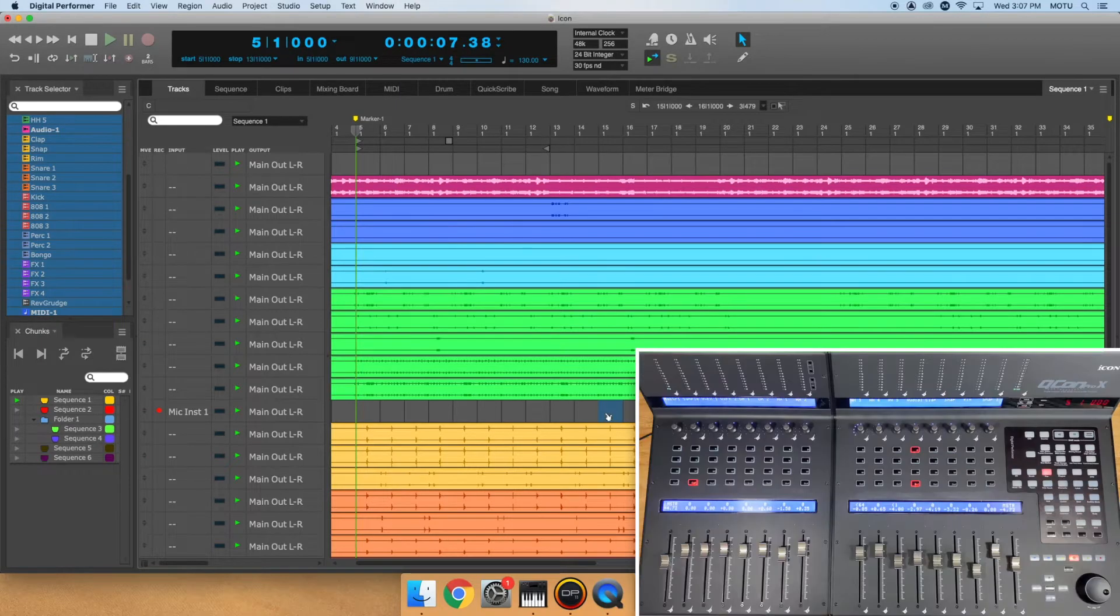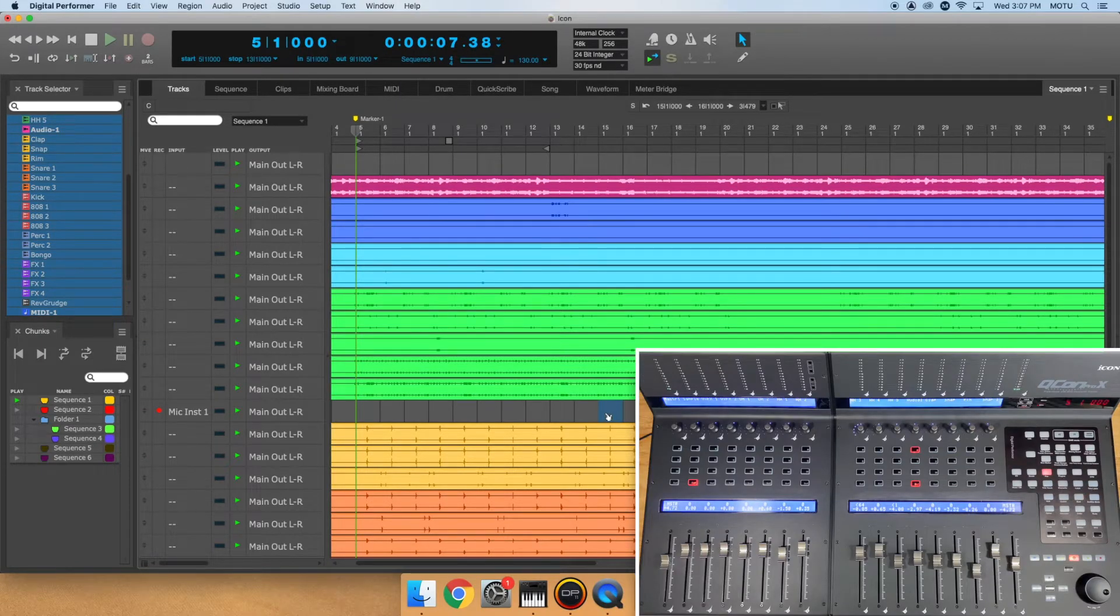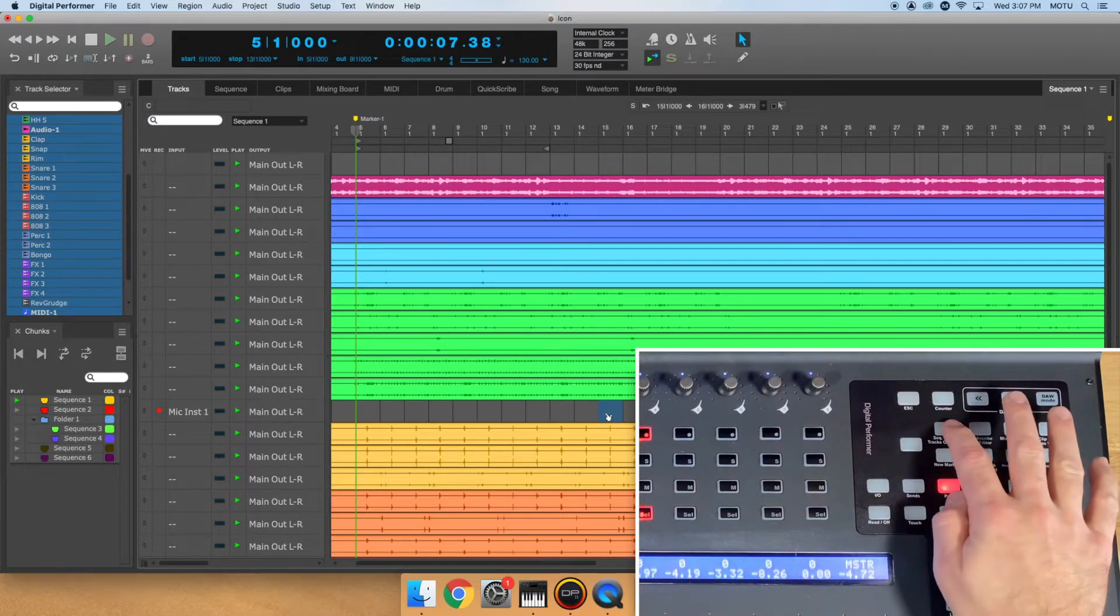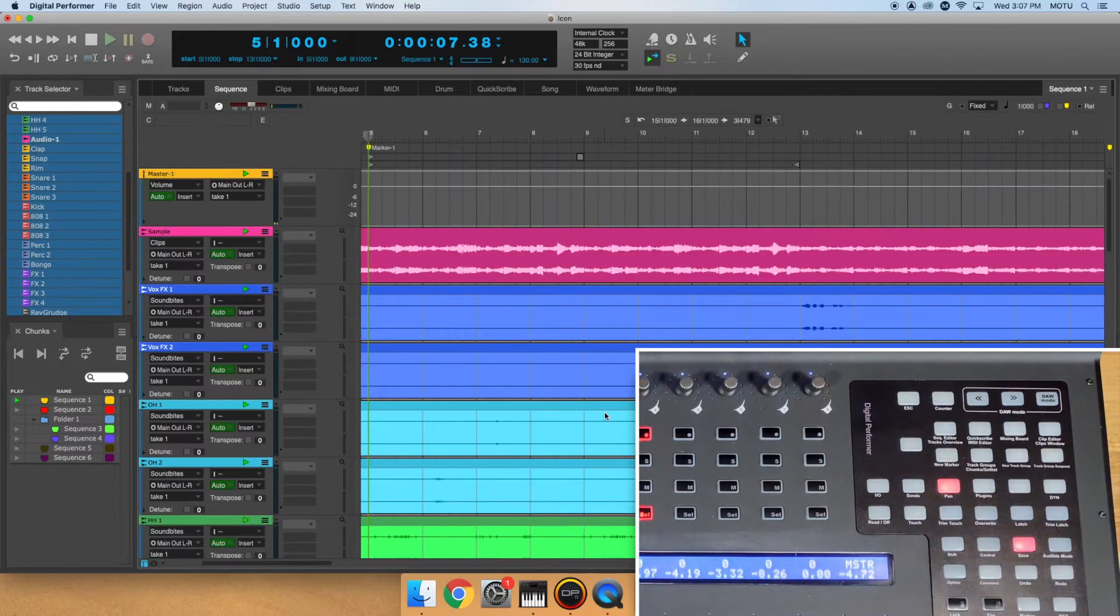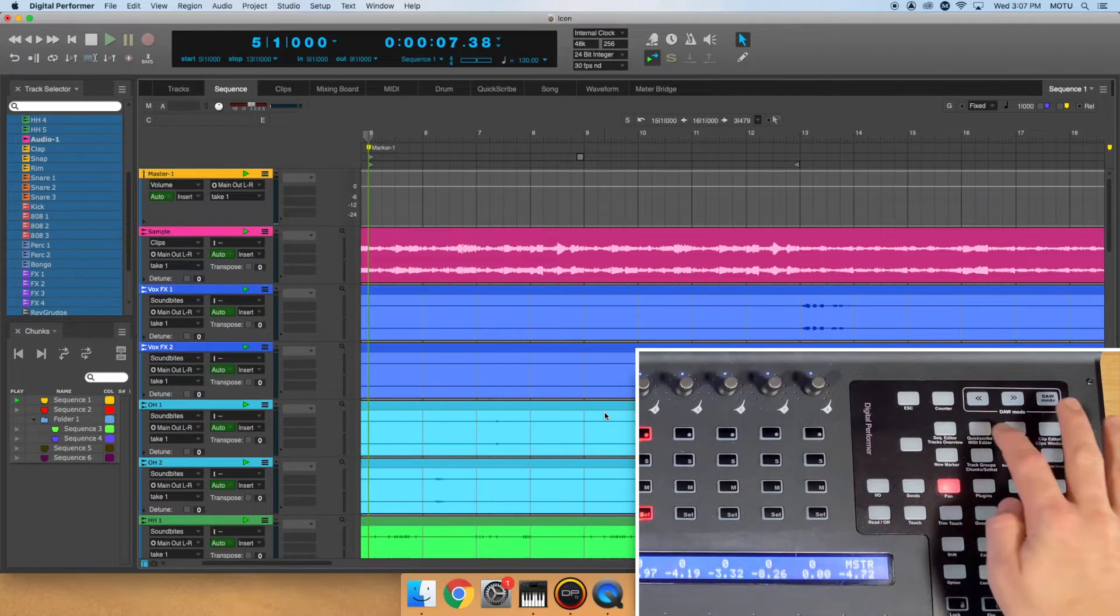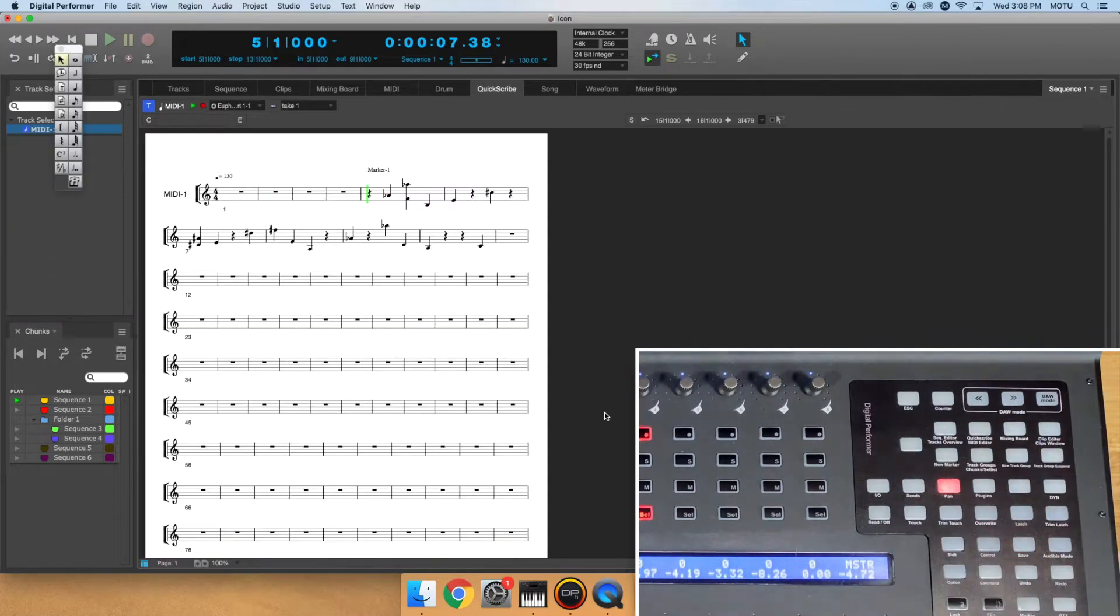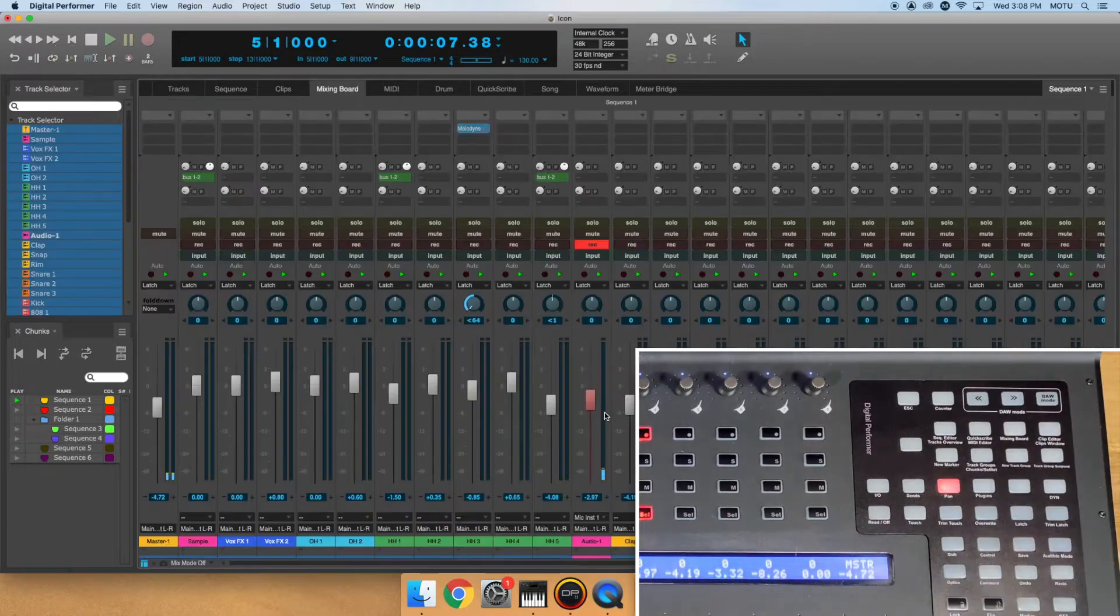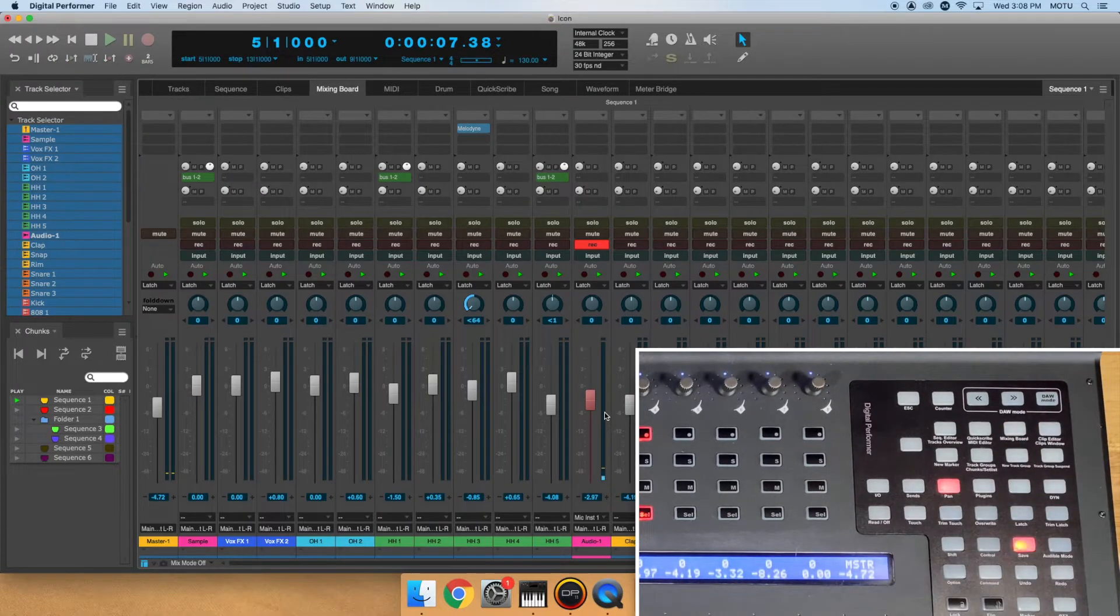The next cluster of buttons allows you to access important windows and commands inside Digital Performer. For example, pressing the Sequence Editor button will take you to the Sequence Editor. The same is true for the QuickScribe, Mixing Board, and Clip Editor buttons.